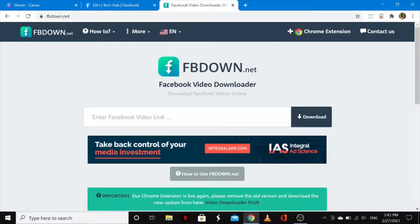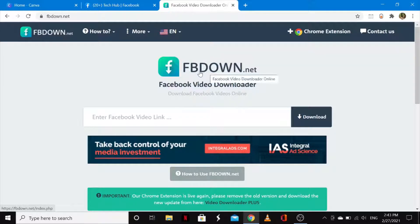Hello guys, welcome back to my YouTube channel. In today's video, I'll show you how you can easily download Facebook videos on your PC or laptop. I'll show you how to do this online using a video downloader called fbdown.net, as you can see right here.